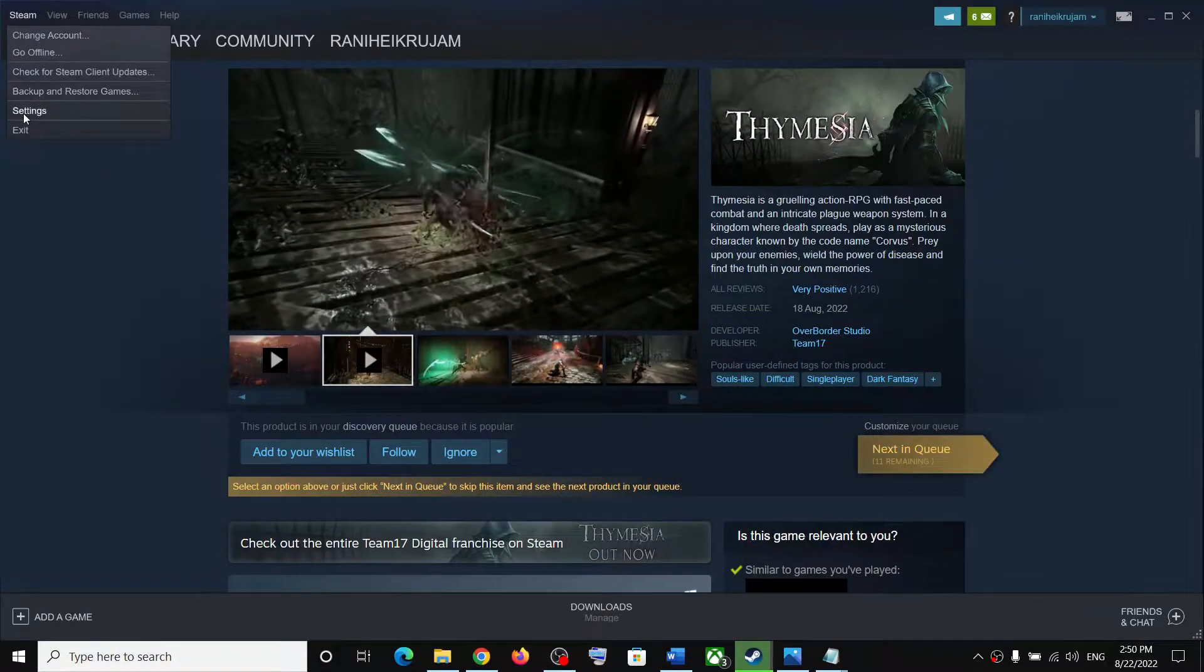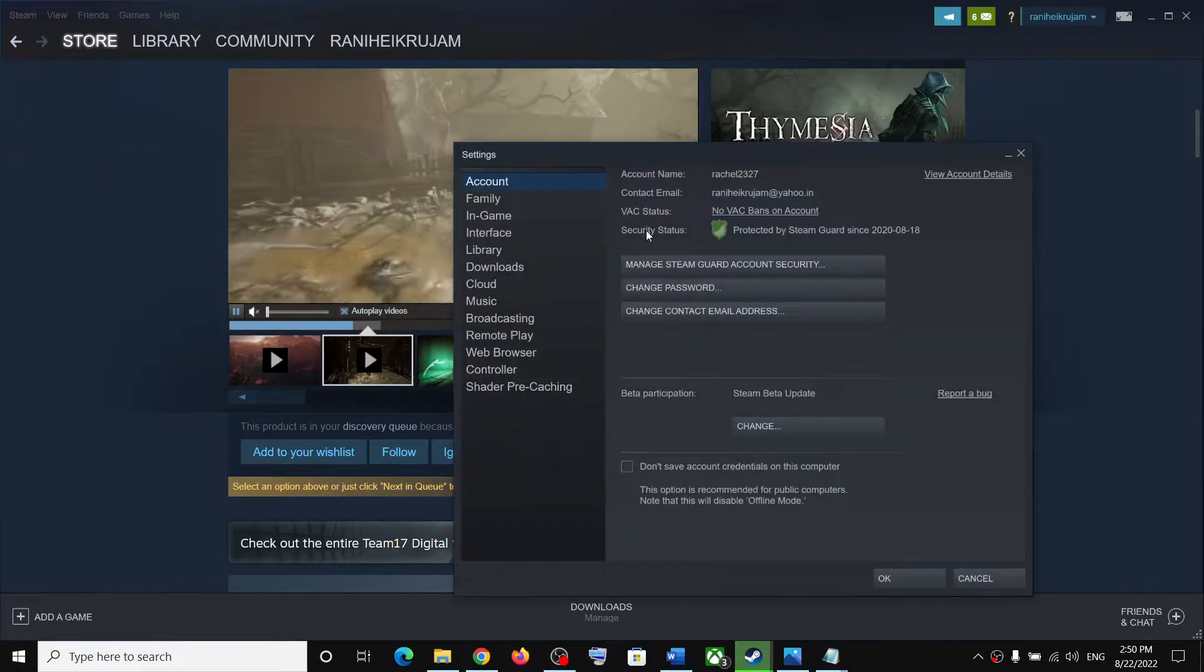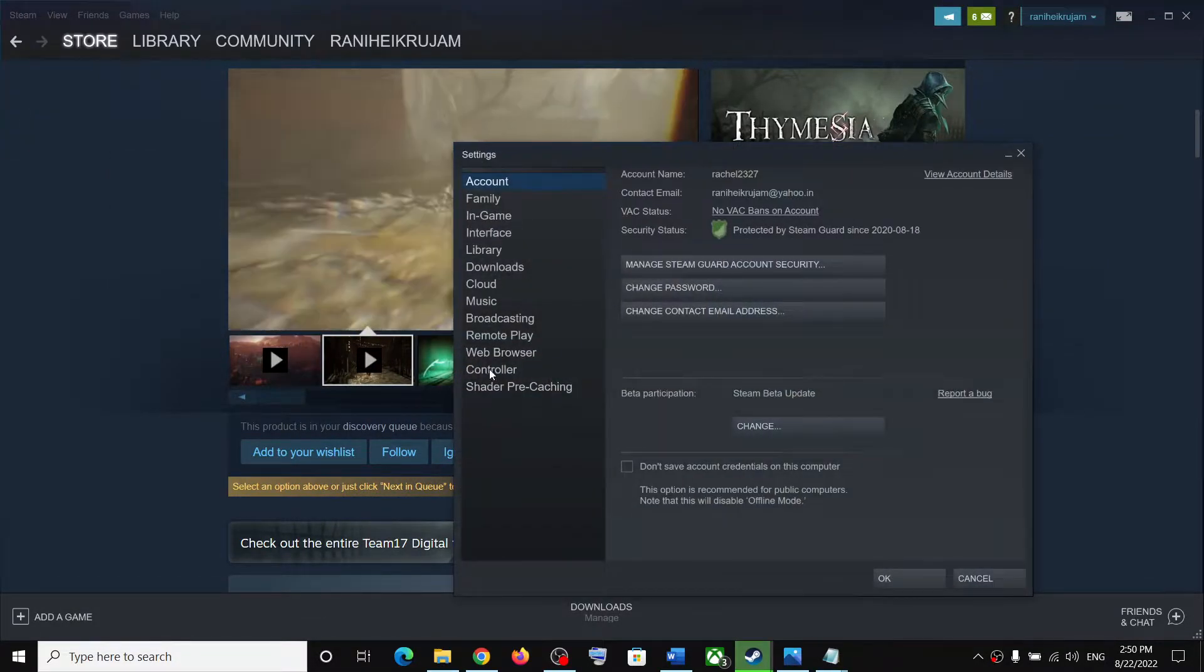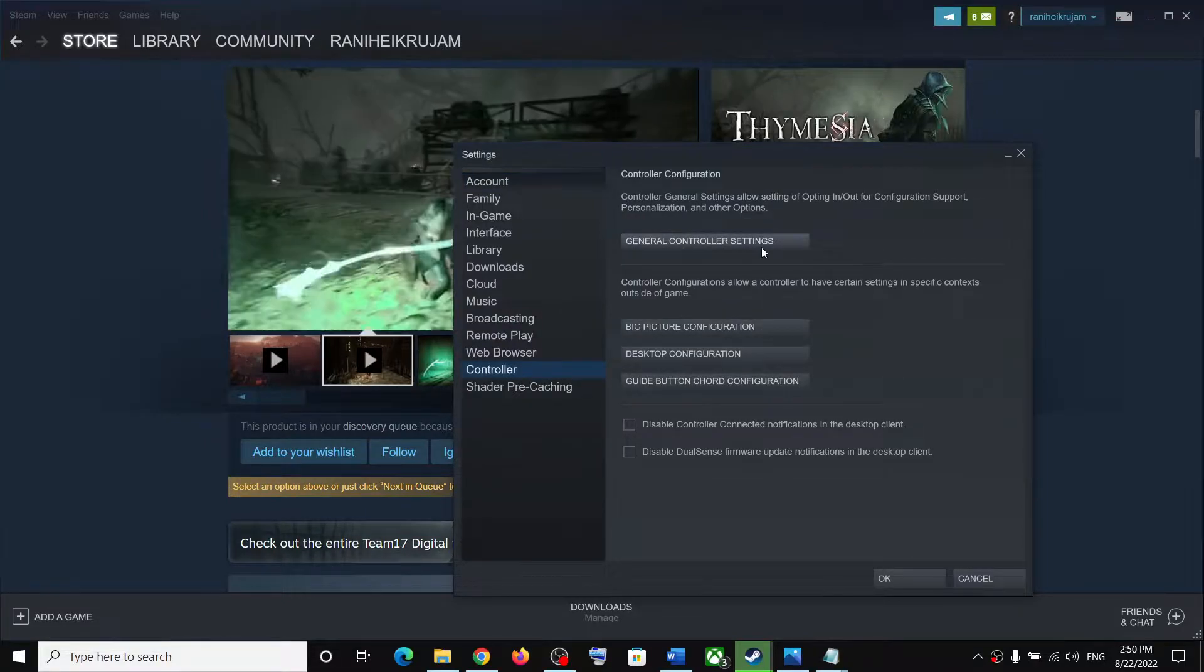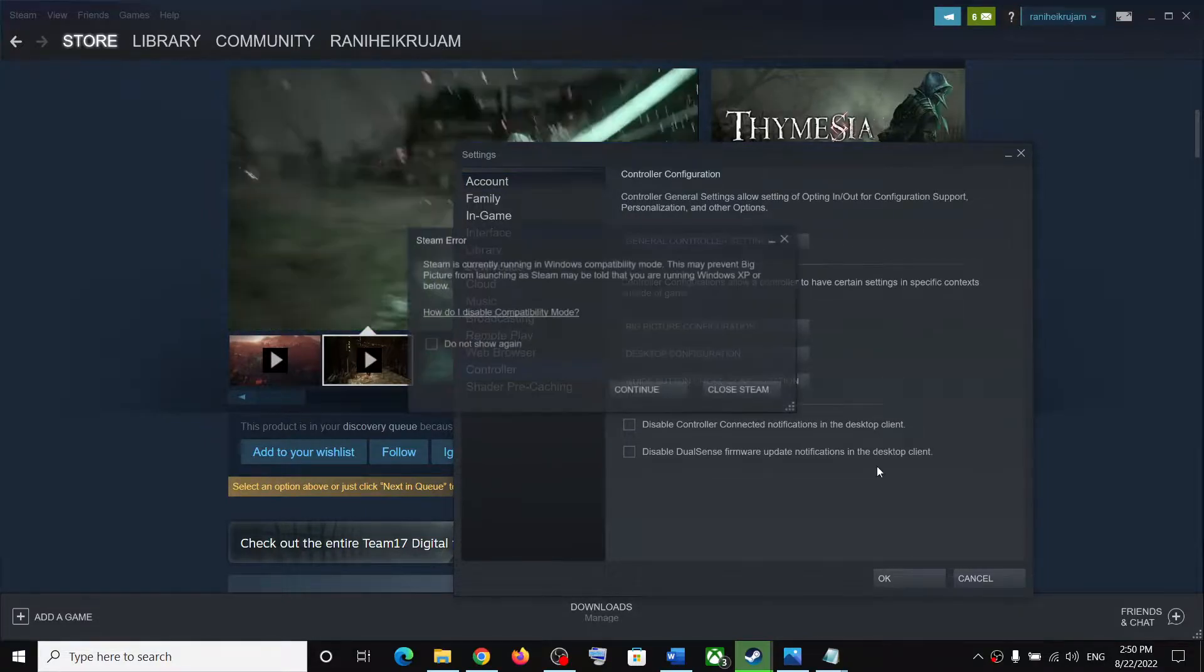The next step is to configure the controller. For this, go to Steam, click on Settings, click on Controller, and then click on General Controller Settings.